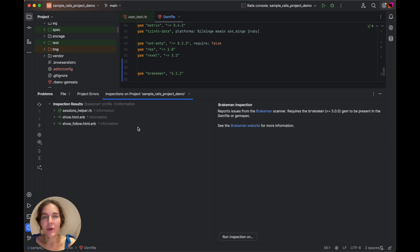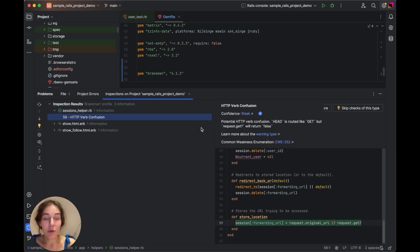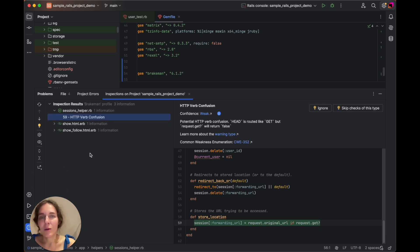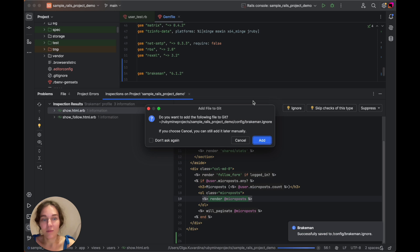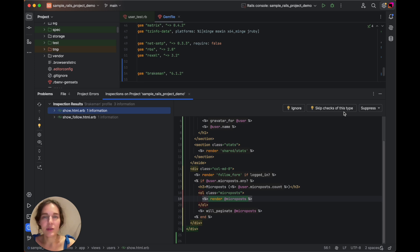Here are the results, where you can get deeper insight into every weakness found by the inspection. It's possible to export the inspection results into XML or HTML format. With the Ignore button you can ignore a specific warning and add it to the Brakeman.ignore file. And if you don't have this file, RubyMine will create it automatically. The Skip checks of this type button allows you to skip all warnings of the current type and stop checking them when running the Brakeman inspection.